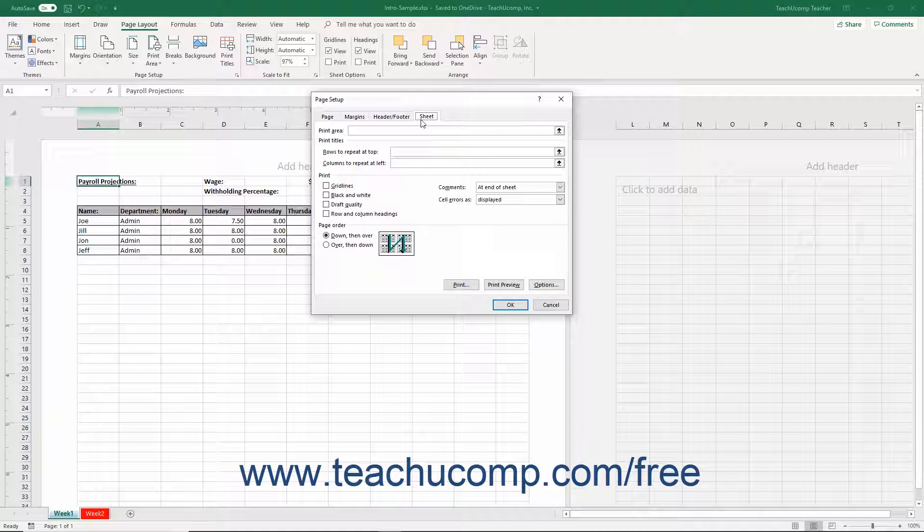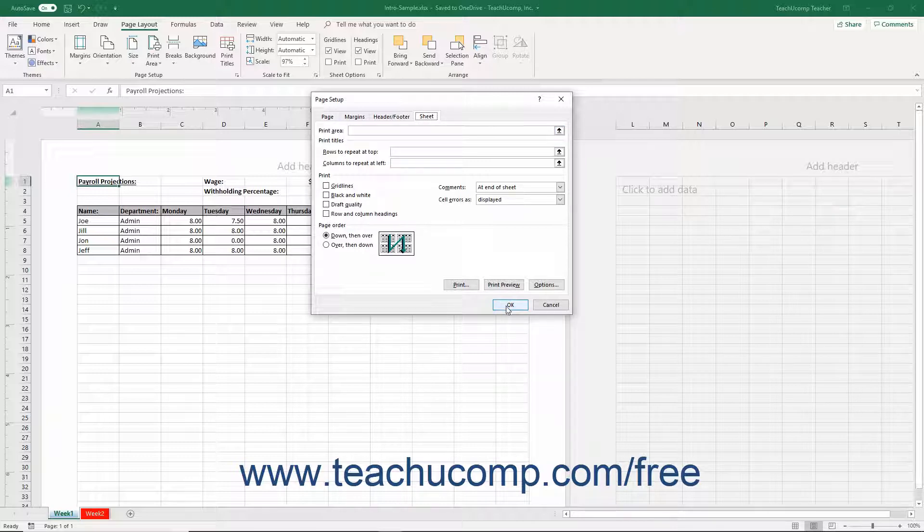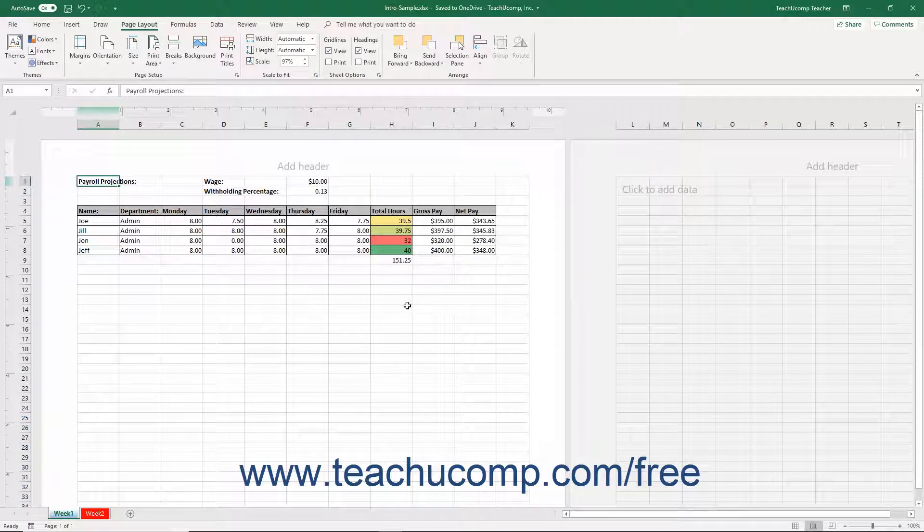You can click any of these tabs to set the corresponding worksheet attributes before printing it. When finished, click the OK button in the dialog box to apply your changes.